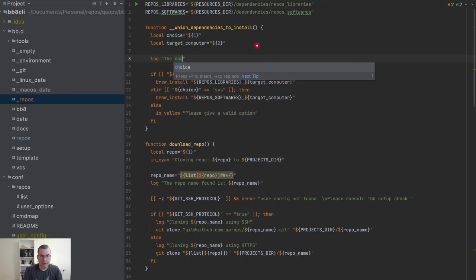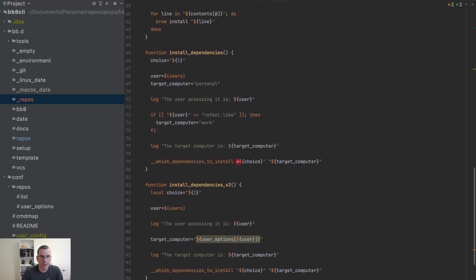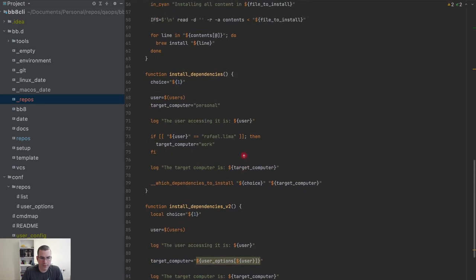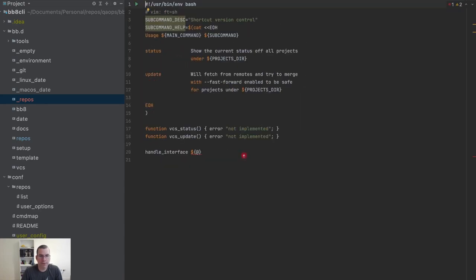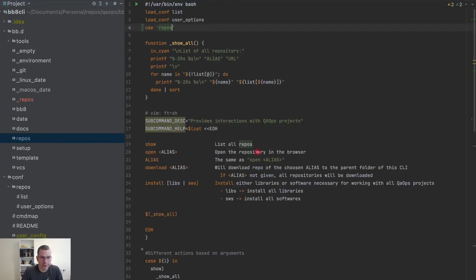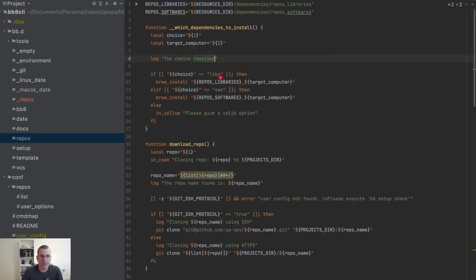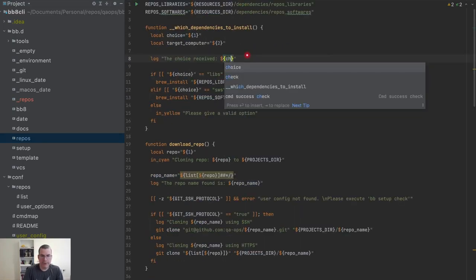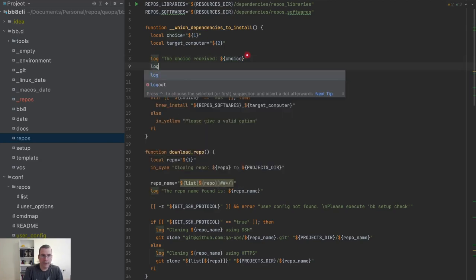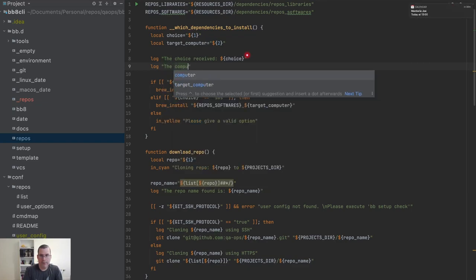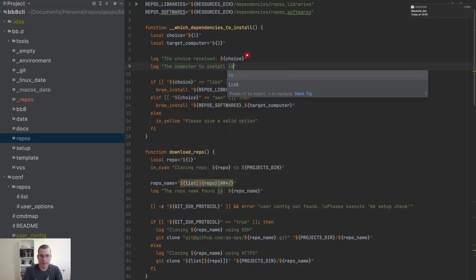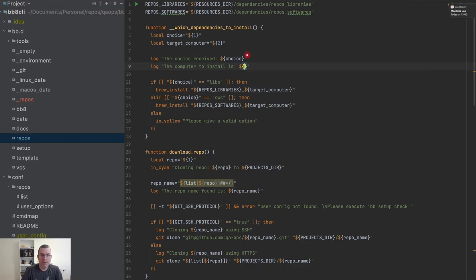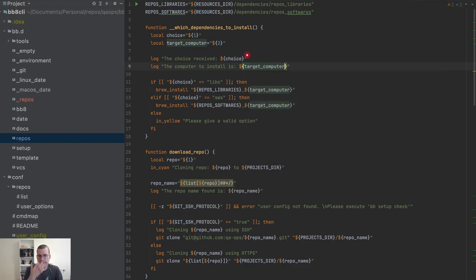I'm going to say log the choice received, and I'm going to change the text a little bit. This in here is the one where we got the choice so choice received, and I'm also logging target computer. The computer to install is target computer.